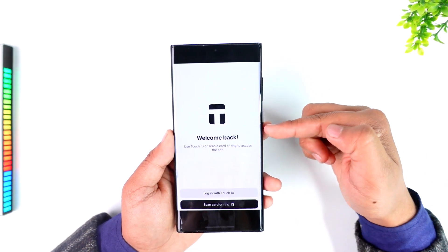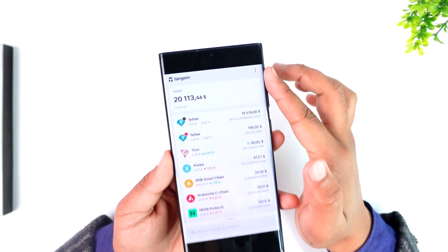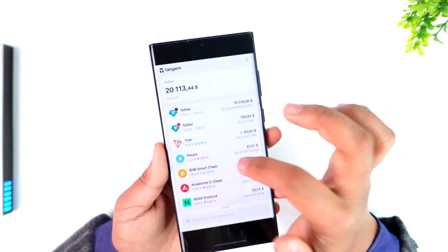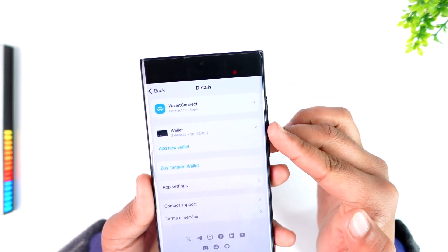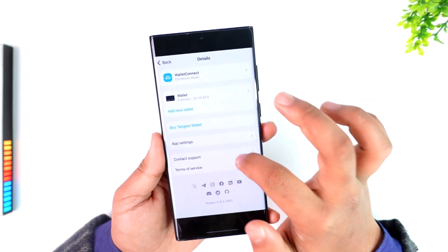For that you can simply open the app, tap on the three dots icon from the top right corner, and from there you can simply select your desired wallet.